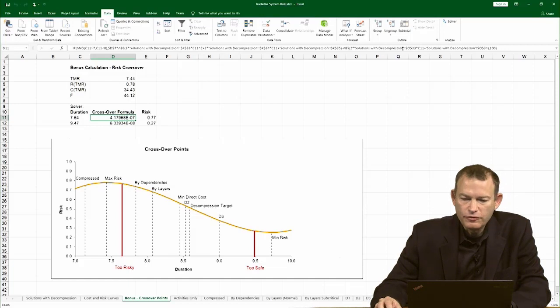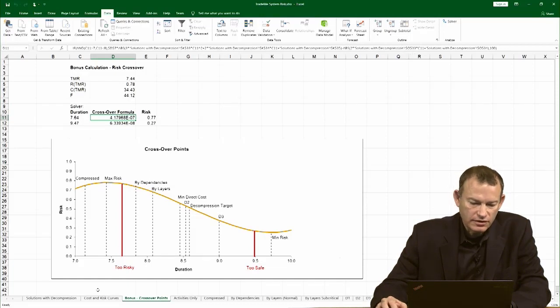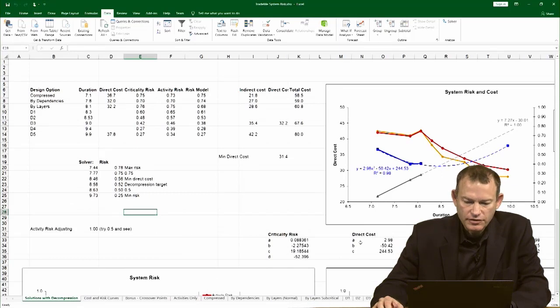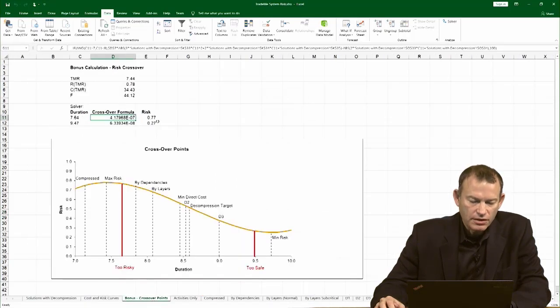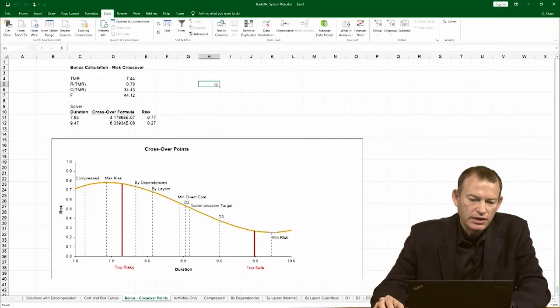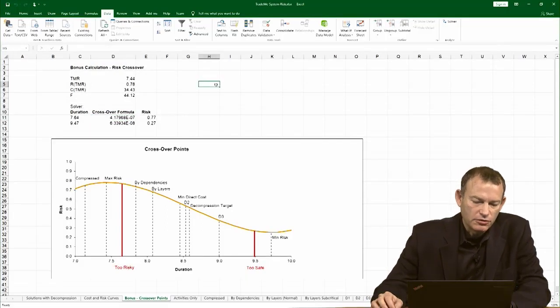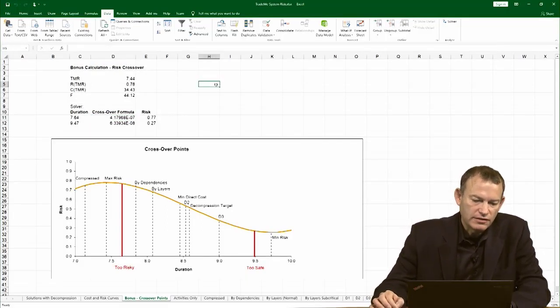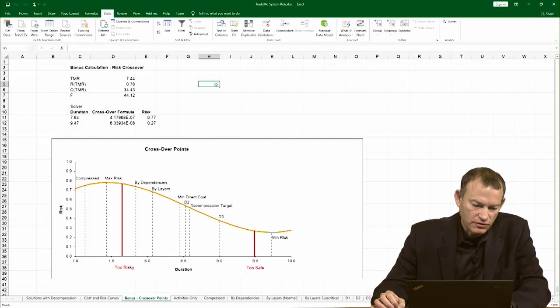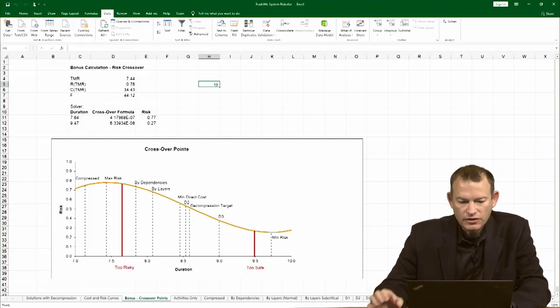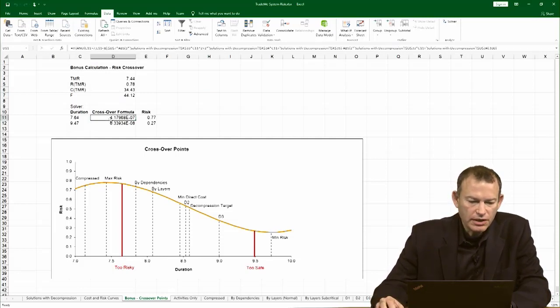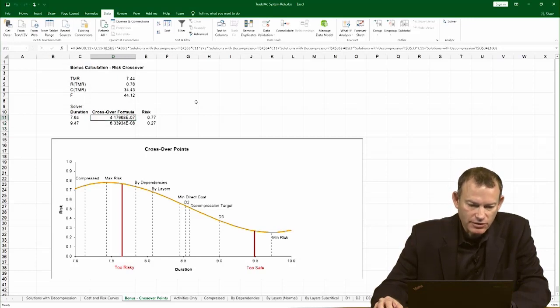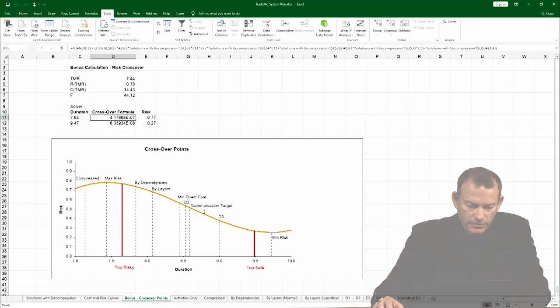This long formula over here simply takes the value of the risk model and the value of the direct cost model, calculates the risk crossover point, which is where the rate of growth of the risk is less than the rate of growth of the direct cost, scaled in absolute value. And again, this was done using a solver. 10 to the minus 7 is, of course, 0 in Excel, but that's what the solver could find.